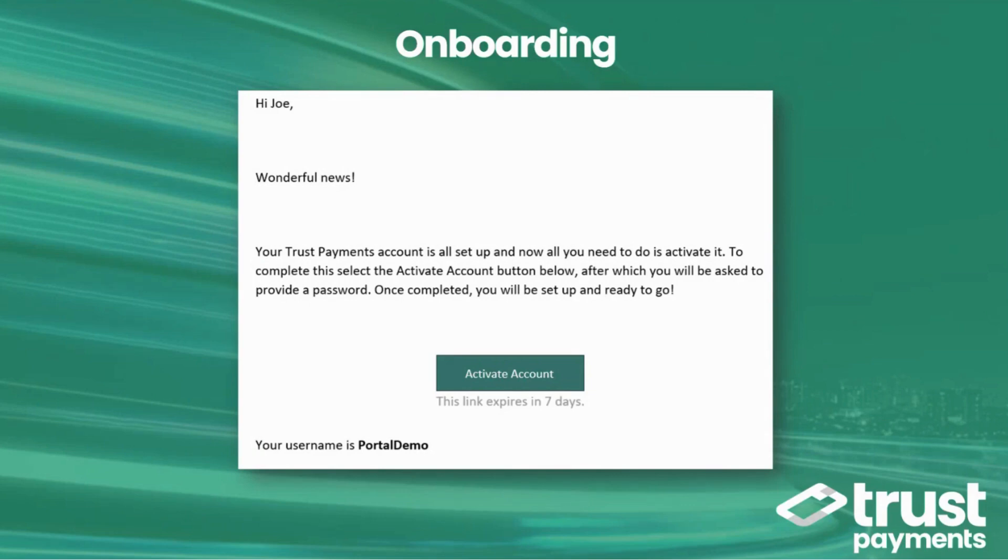When your first admin account is created in the portal, you'll receive an email to activate it. The email will include your username and the activation link, which will expire after seven days.